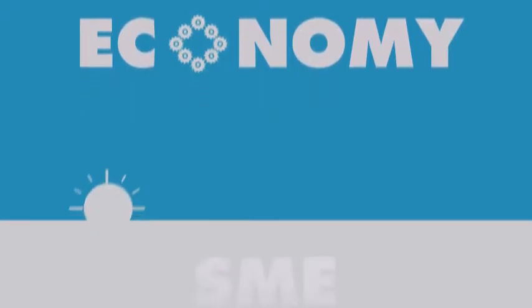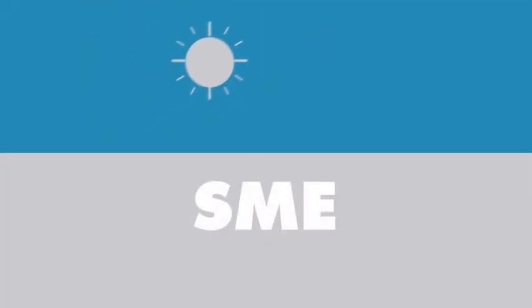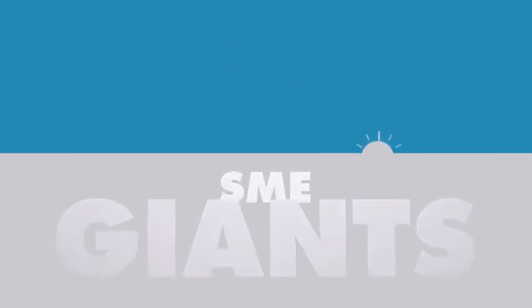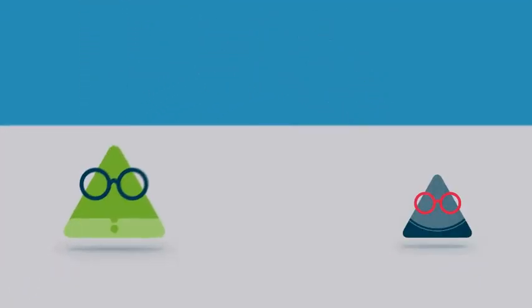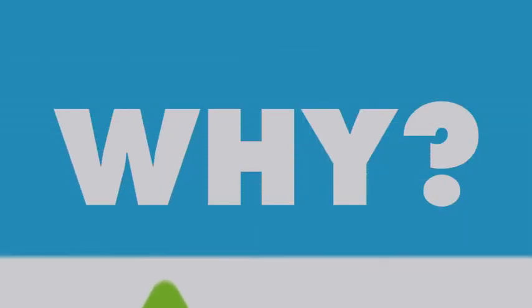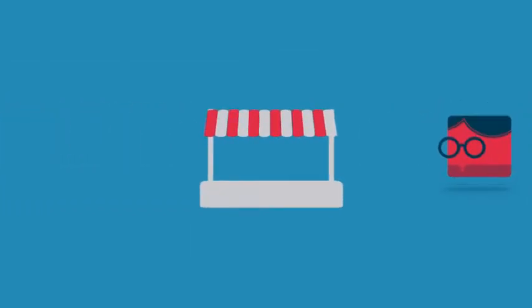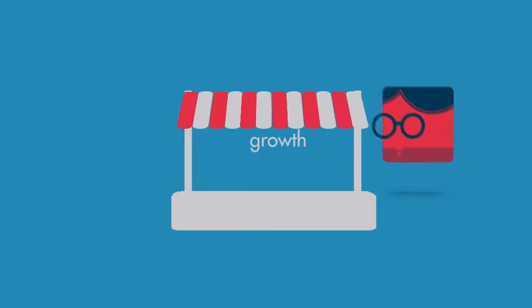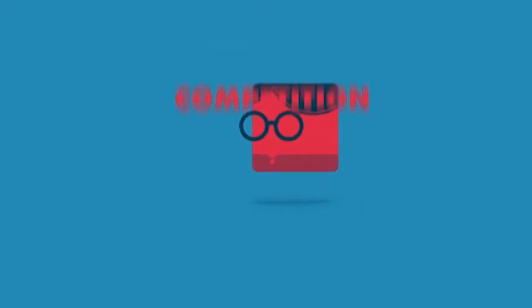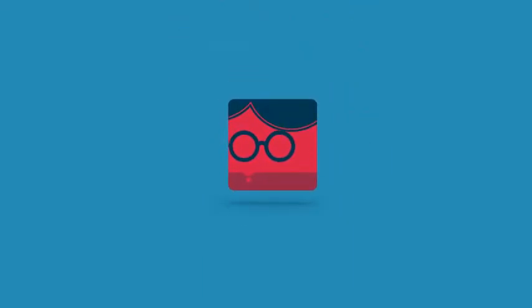Today's SMEs could be tomorrow's corporate giants. Think of Facebook. Yet some grow and others don't. Why? Although some markets may be overcrowded with little growth and too much competition, it's the entrepreneur that's one of the main influences on growth.